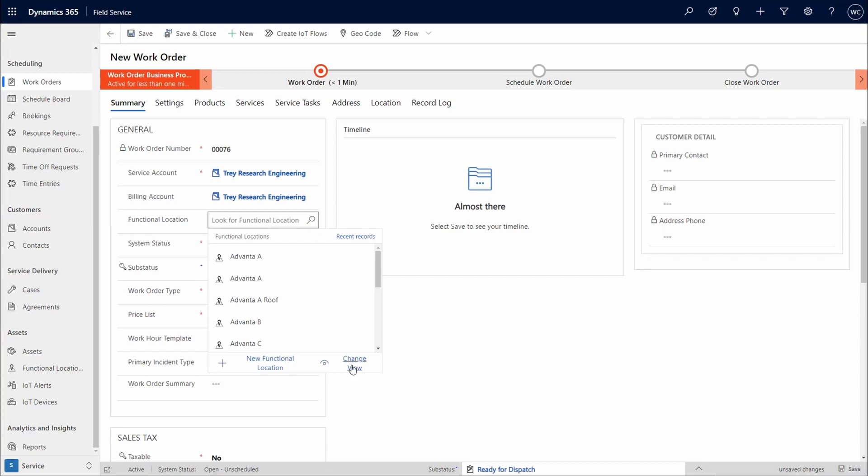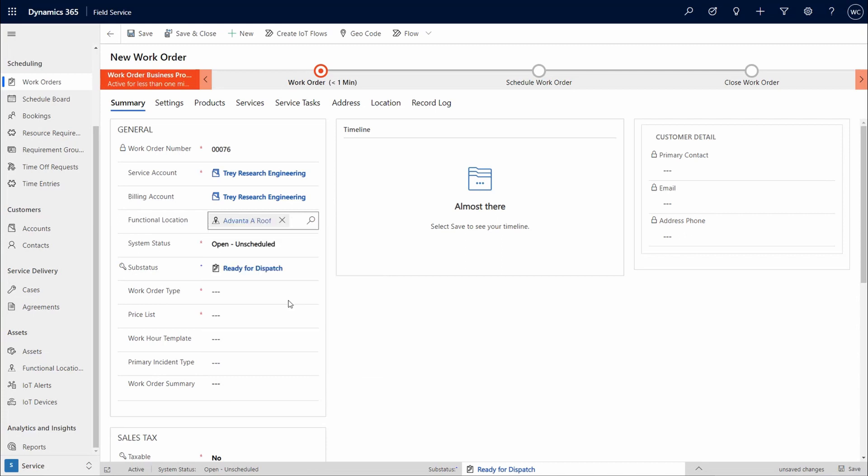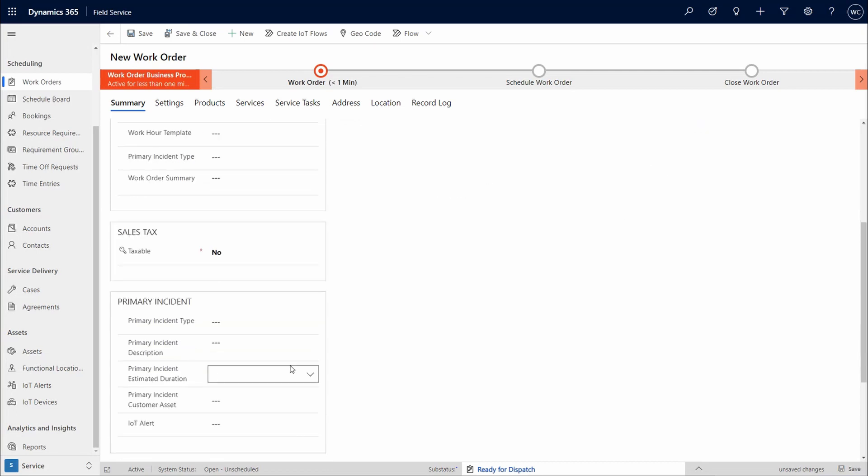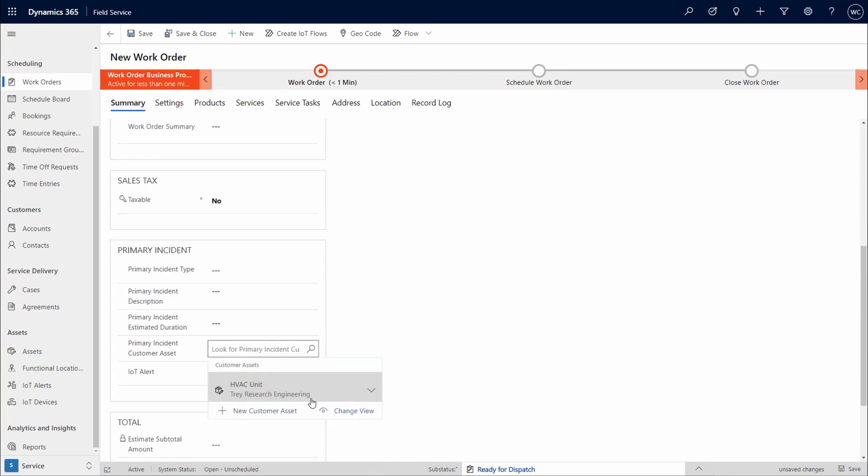Change view is available with additional filter options. By using functional location, the address tab has updated and the customer assets linked to this functional location are filtered by default.